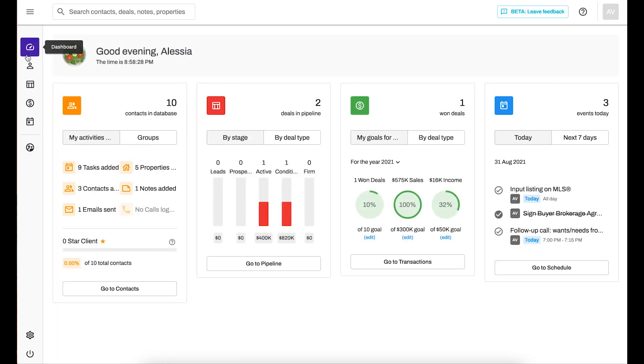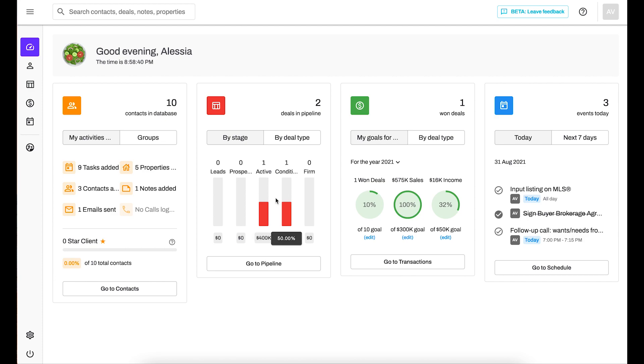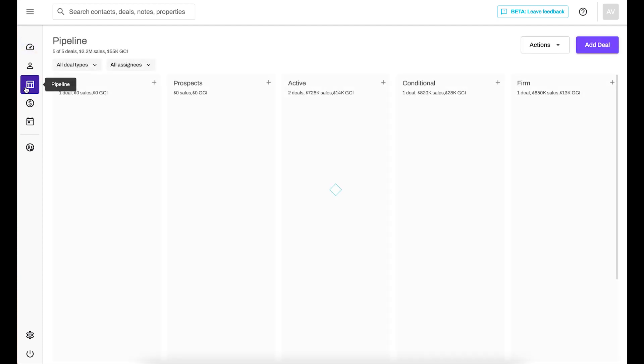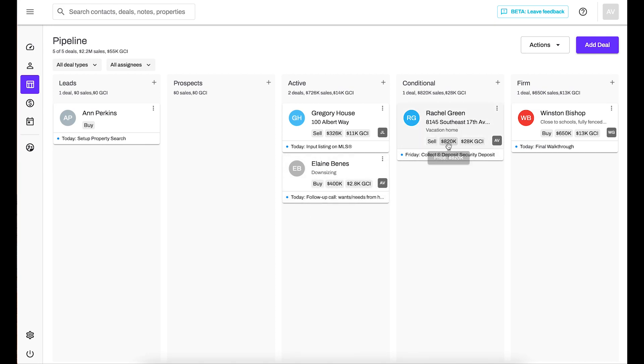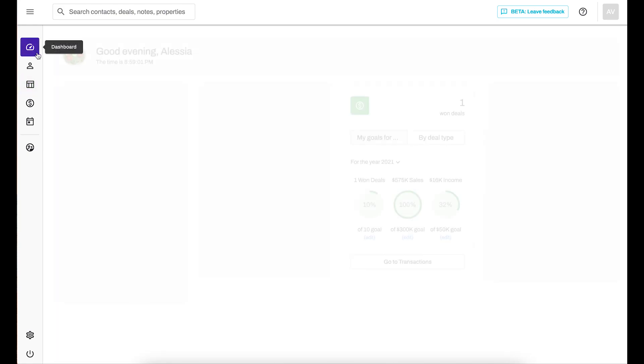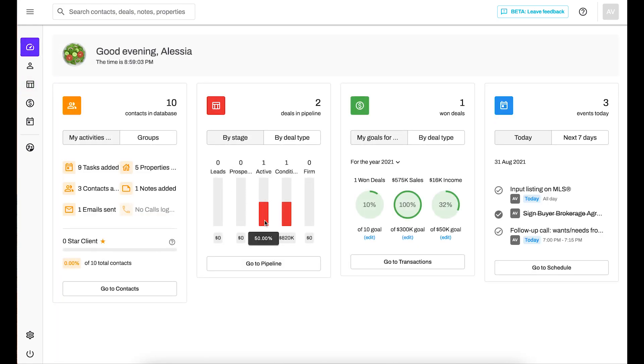So in the dashboard, it still looks very similar. Some differences is here in the pipeline, I have two transactions in my funnel. So one active and one conditional. But you'll notice when I go to the pipeline itself, there's more going on. So my dashboard is showing me my individual. So my initials are AV. So it's showing me my active and my conditional transactions. And I can see my other team members also have transactions on the pipeline. But my dashboard is going to show me my individual data. And it's going to show me how I'm tracking against my personal goals. And then on the schedule, I'm going to be able to see my tasks as well as the next seven days. So the pipeline is going to be different, but everything else is going to still look the same.